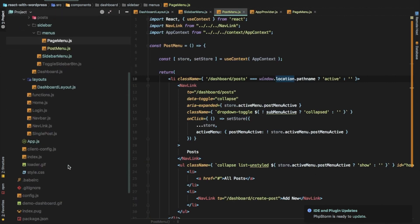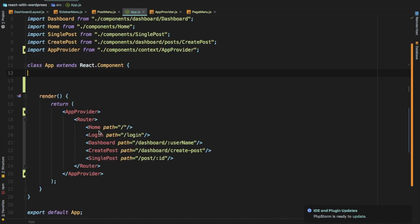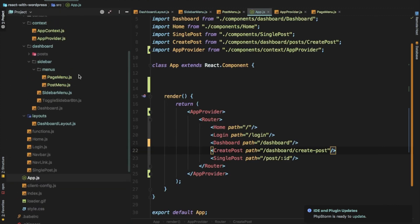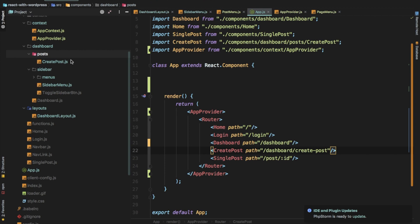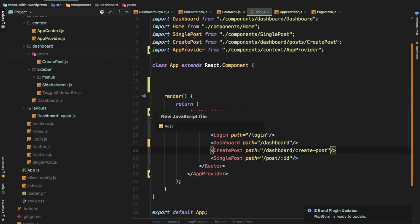I'm going to make some changes to our routes and make them look a little simpler. We have the home, we have the login — we don't need the username anymore because we can get that from the store itself. We have dashboard, dashboard create post, and we can also have pages. We don't have it for posts yet, so let's do that — create posts and have it for posts as well.